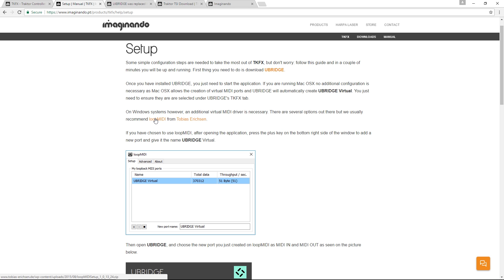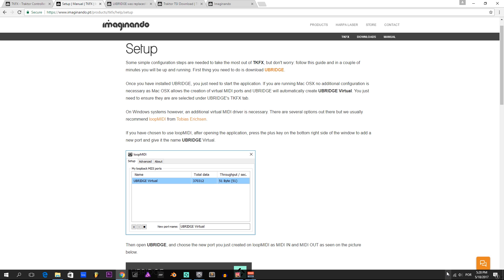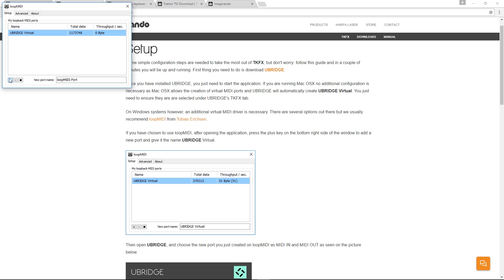Once you have downloaded and installed LoopMIDI, you should have the icon on the system tray which you can open to configure and create a virtual MIDI port.